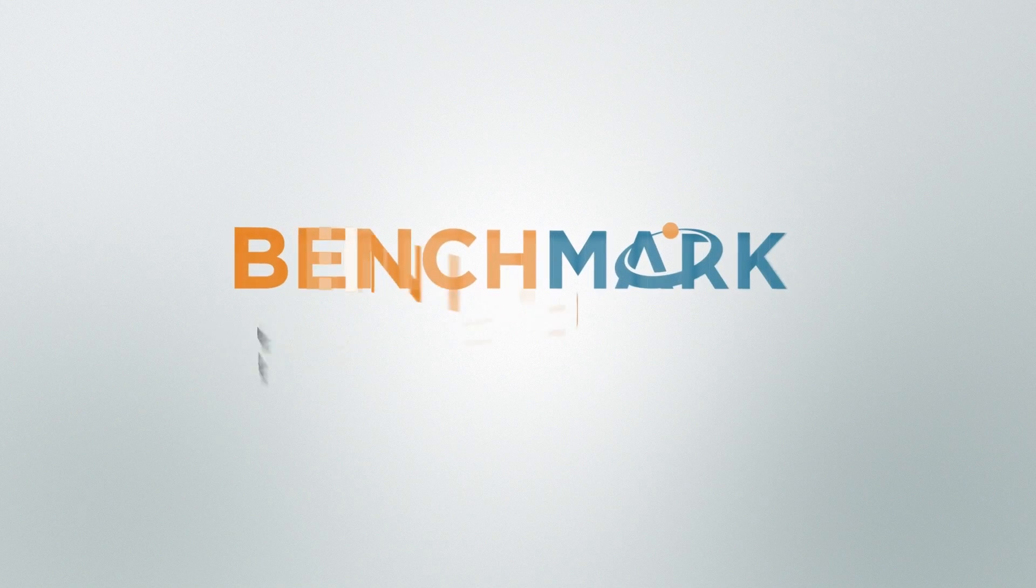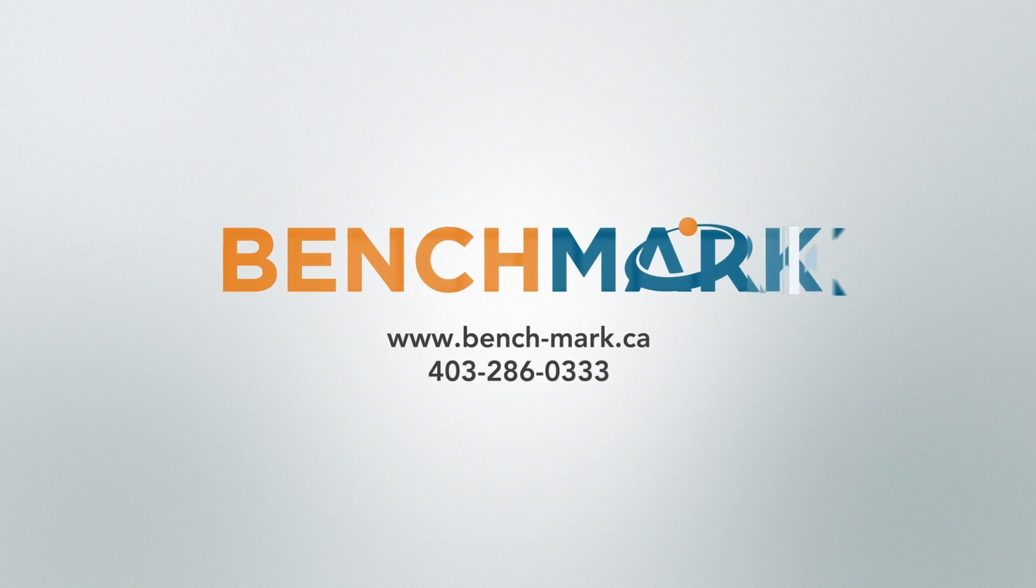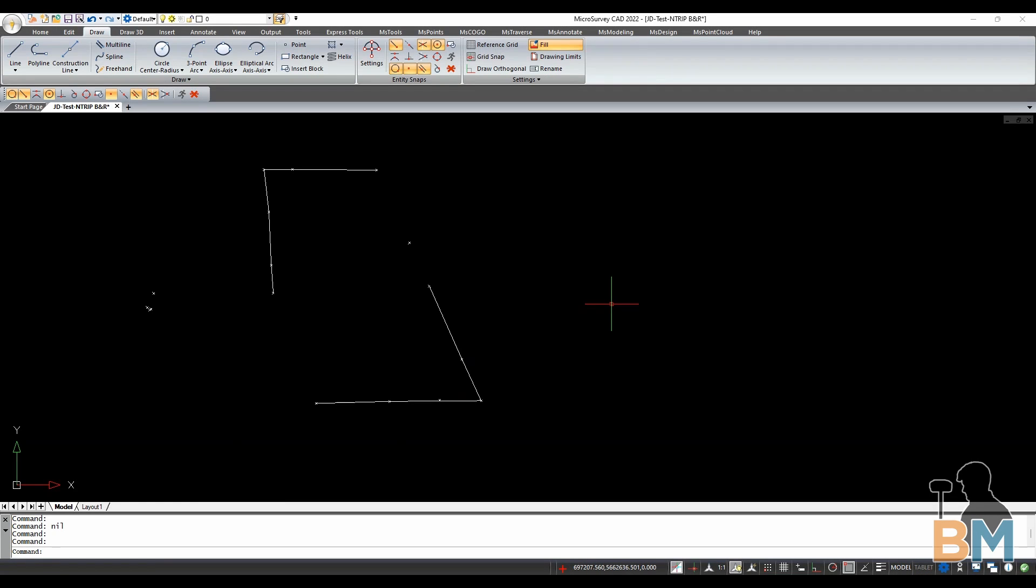Hello everyone, this is JD from Benchmark, and today I'm going to show you how to find the azimuth and distance of a line in Microsurvey CAD.